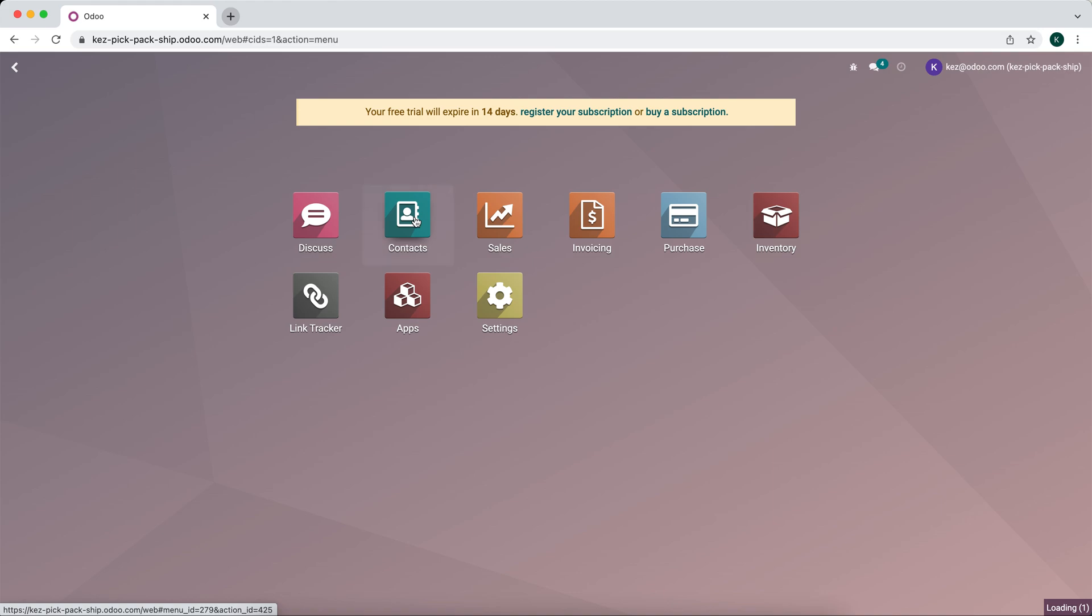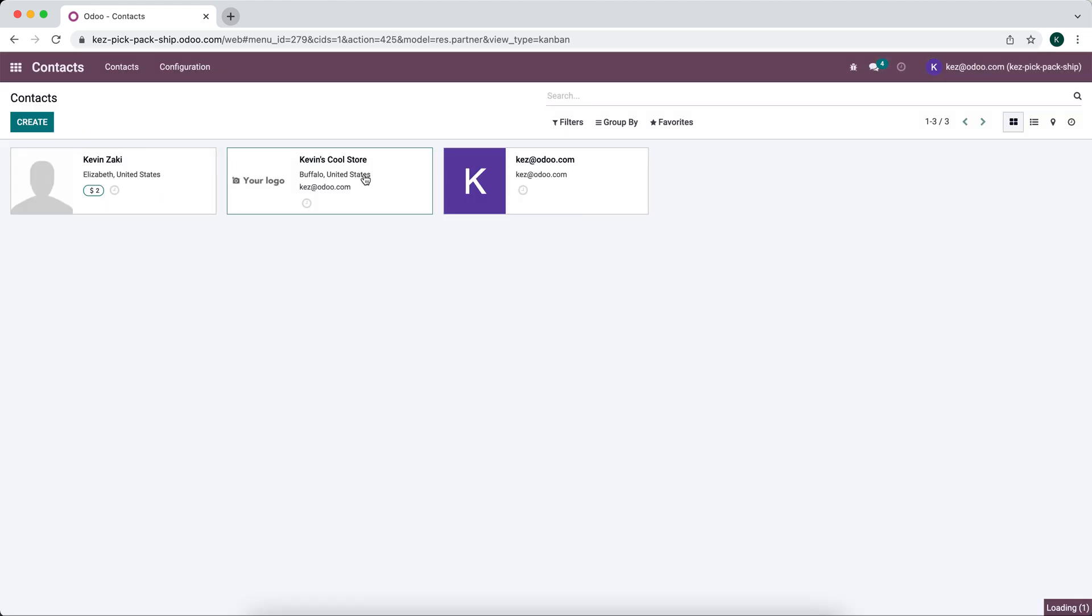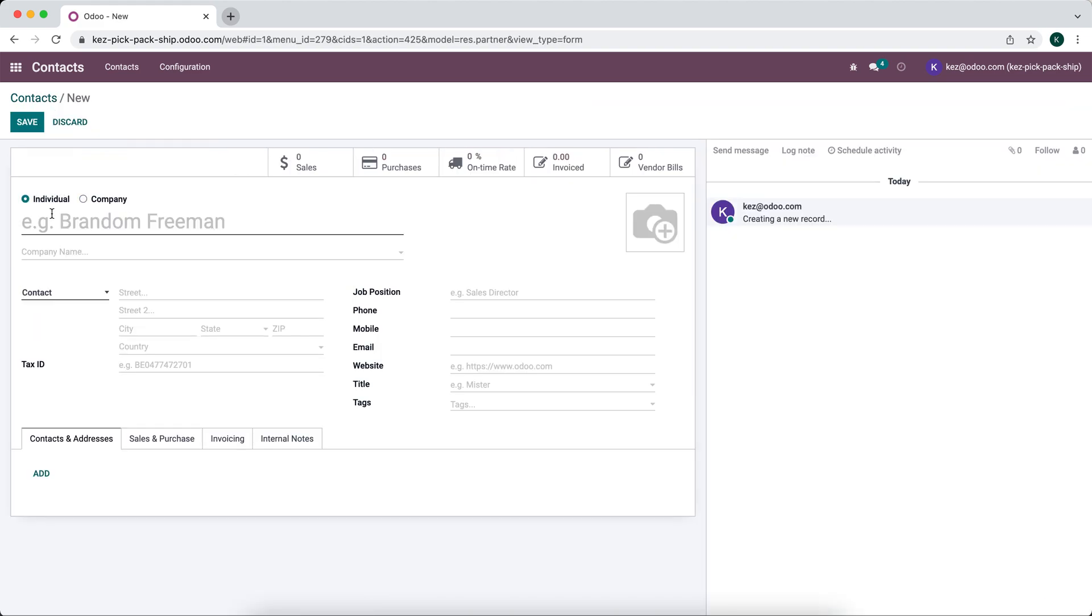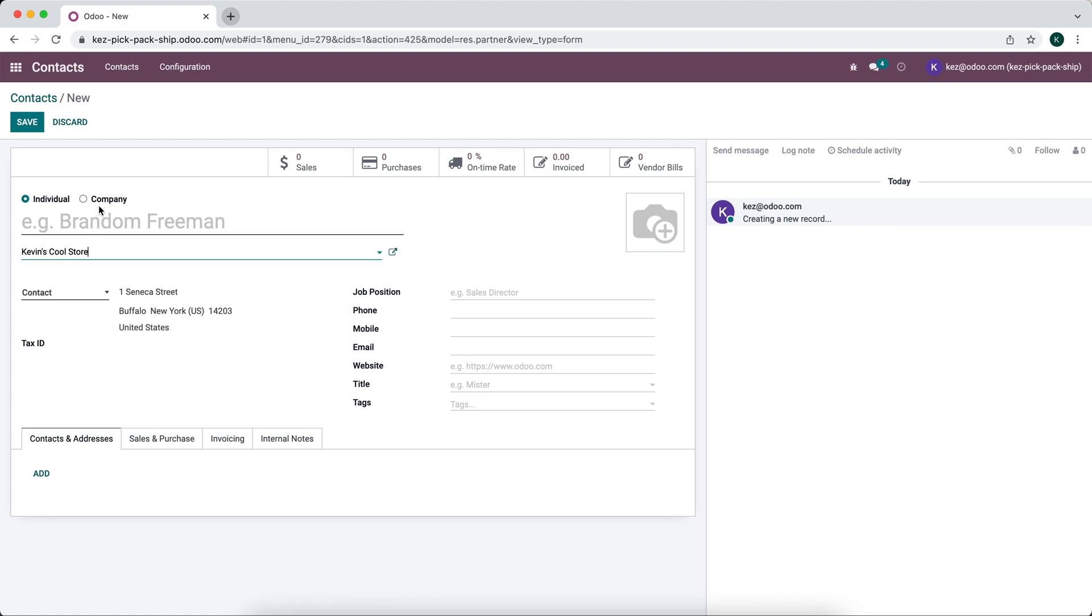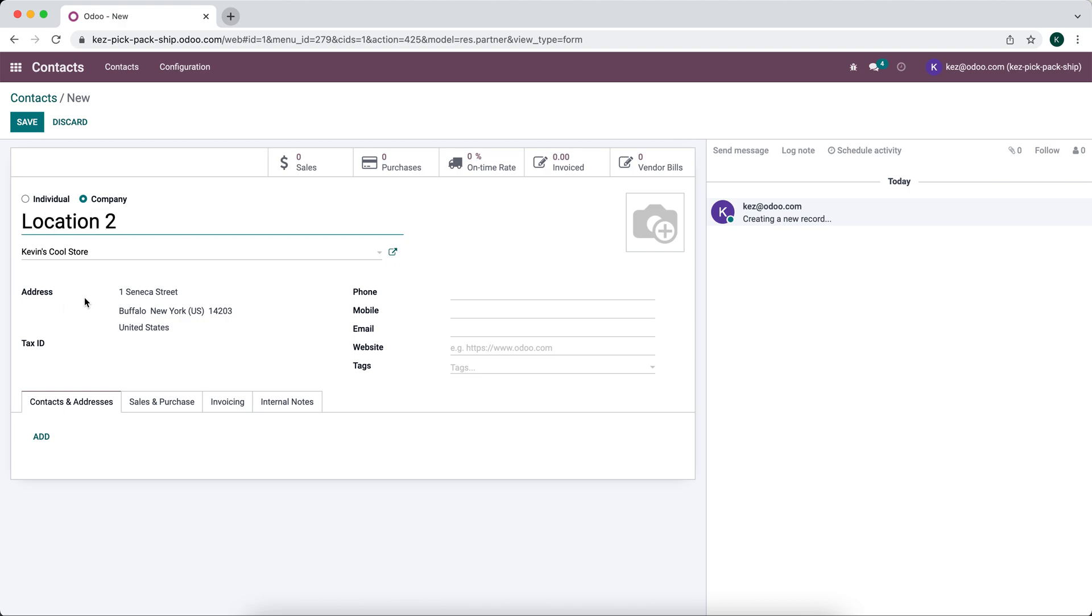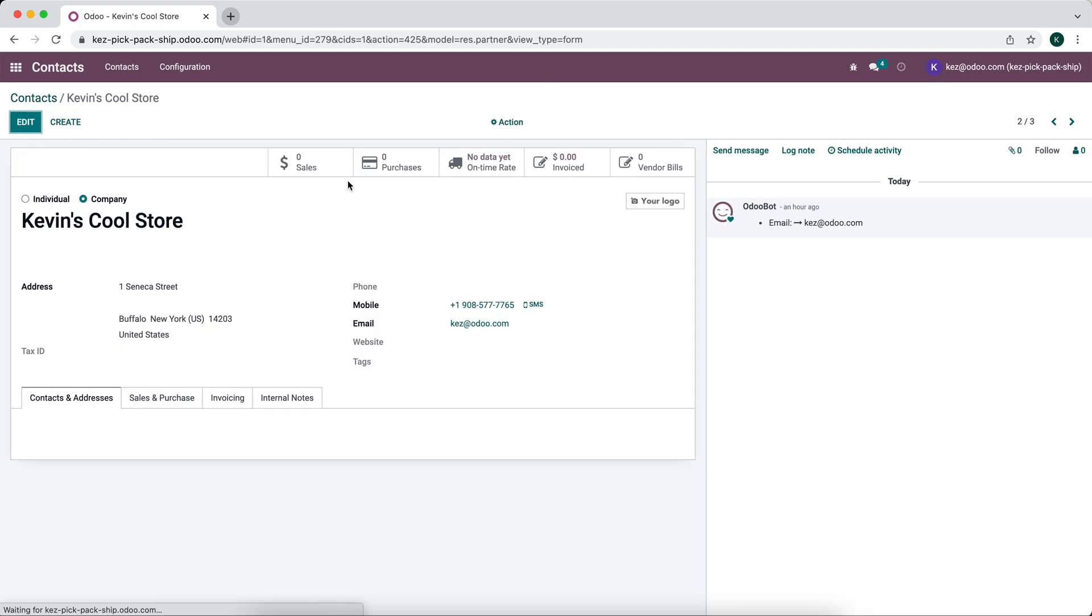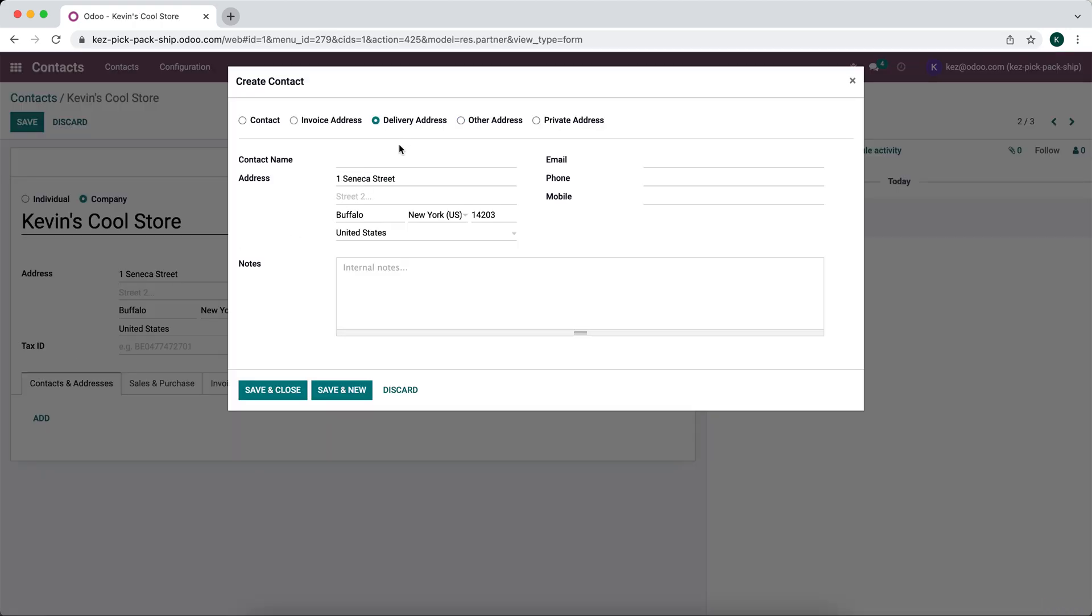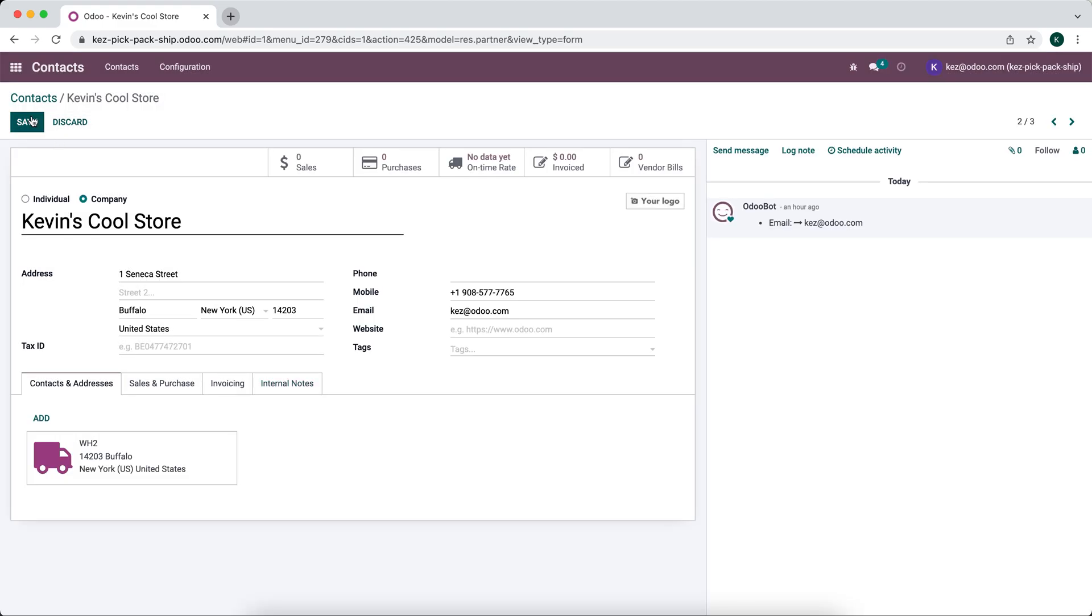Let's just do it from our contacts to be more clear. We're going to create a new individual with parent company Kevin's Cool Store. Actually, we can add just an address underneath as a delivery address. We'll go to Kevin's Cool Store, edit and add a different address under delivery address. We'll say warehouse two and change the address to 123 Jersey Street in Buffalo, New York. We just want to see the different addresses on our packing slips.